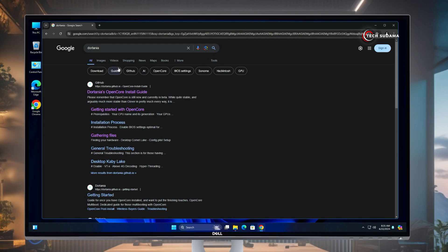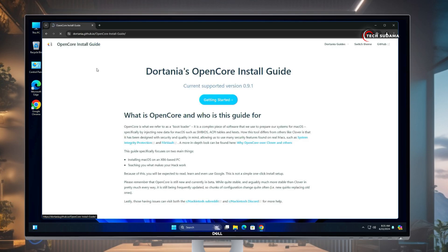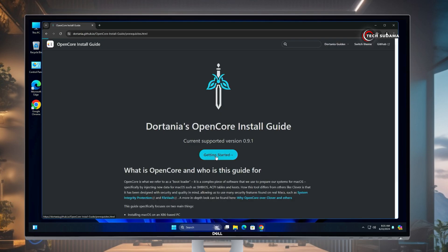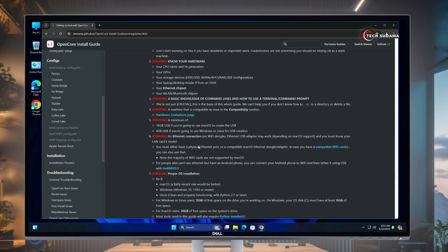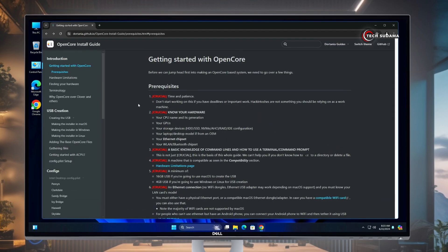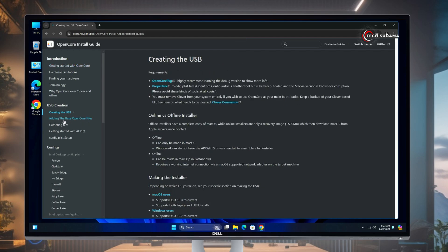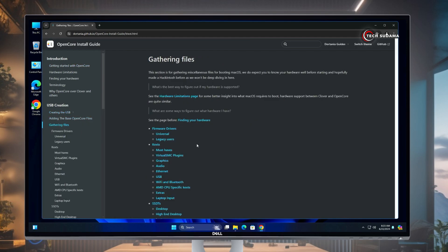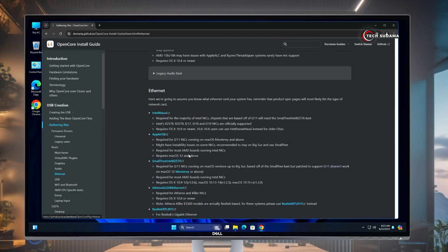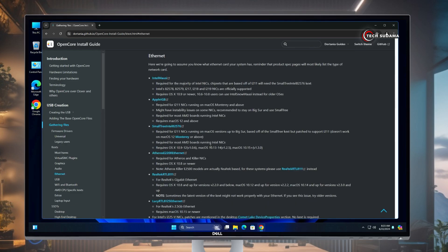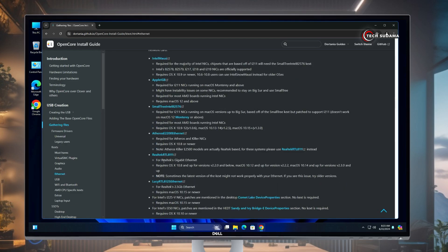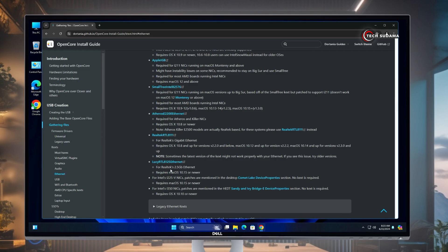Search for Dortania, just open the site, click on Get Started, scroll a little bit, and from here click on Creating USB. Now click on Gathering Files, and here you will find Ethernet option. Click on here. Now if you're using Realtek Gigabit Ethernet, you'll have to download this. If you're using Realtek 2.5 Gigabit Ethernet, you have to download this.